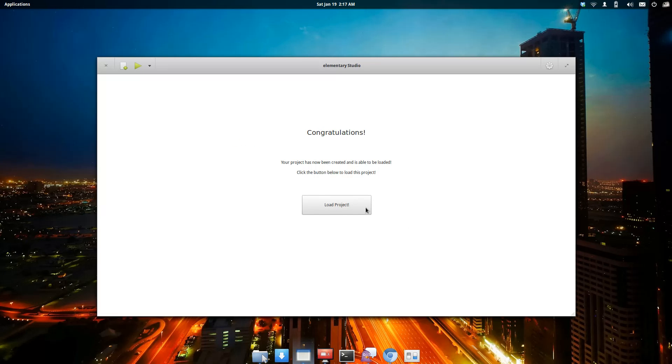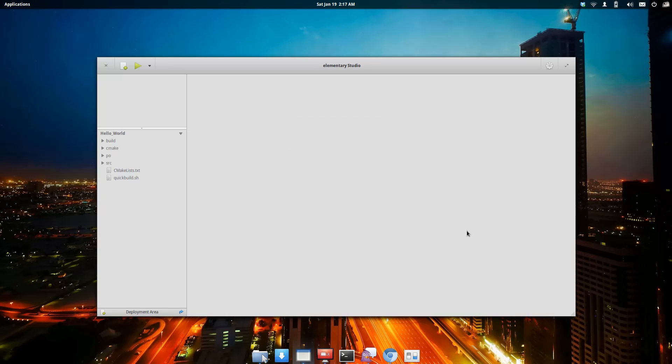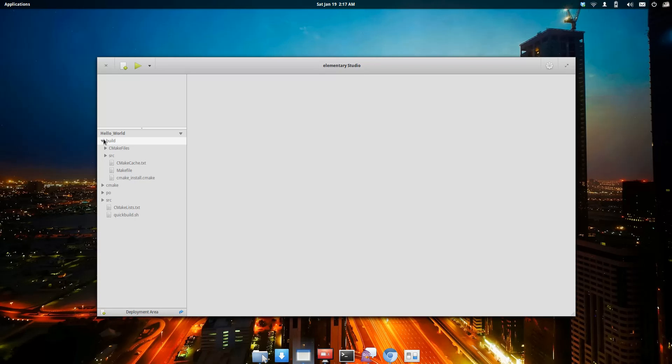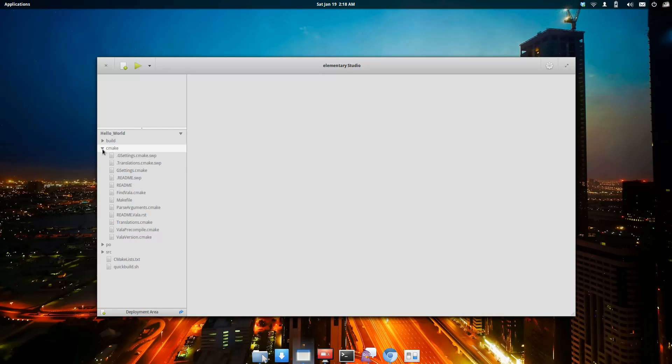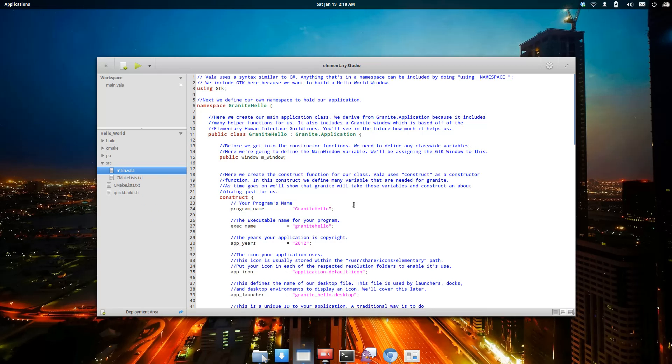Now we're going to load the project up. This is the screen when you load a project. You've got your file manager and things over here on the side to go through and look at all your files. We're going to open up the main Vala file.